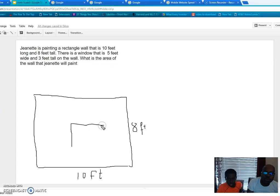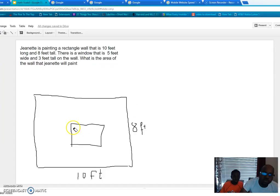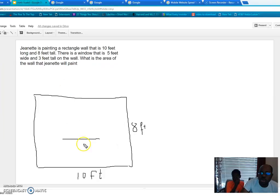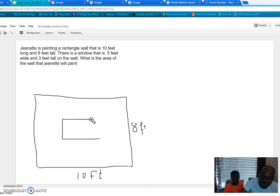So the window is inside the wall. There's a window right here. It's five feet wide — that's about half of ten — and three feet tall. So that's my window: five feet wide and three feet tall.